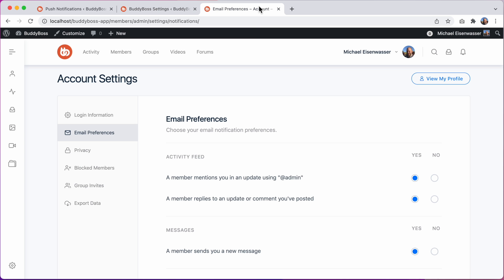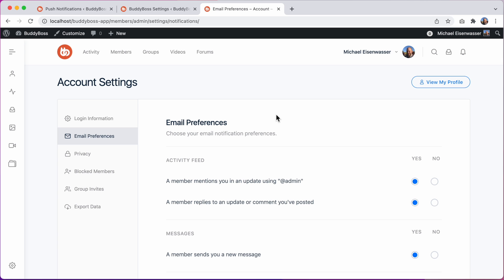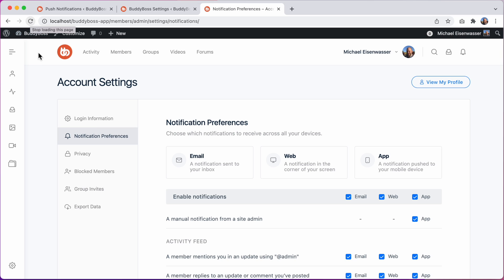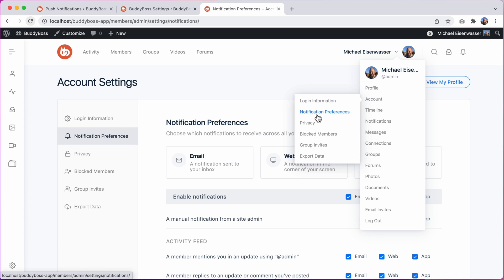Let's go to the front end for a moment. This is our old email preferences page. But now that we have enabled the new notifications feature, let's refresh this page and see what happens. You can see it switches to the newer version, allowing your members to manage the notifications they receive by email, just like before. And now they can also manage their notifications for web and for app, all from the single page. If I click my profile drop-down, you can see the link to this page has changed to account notification preferences.